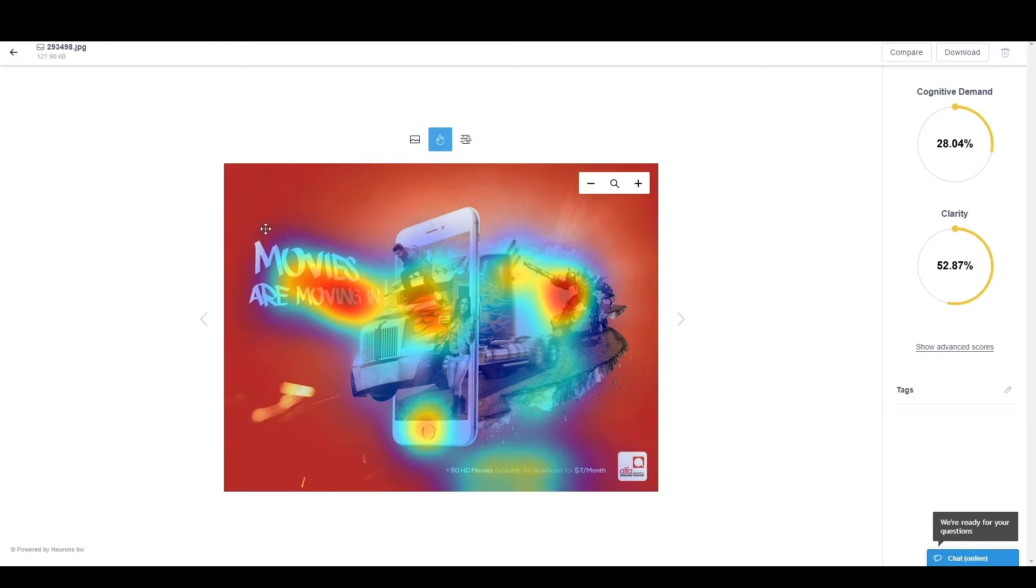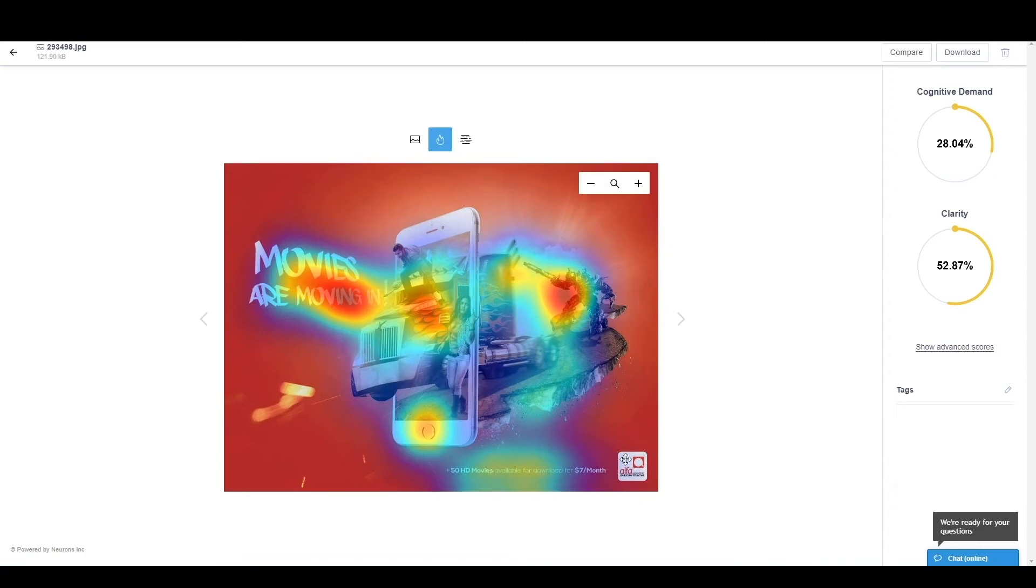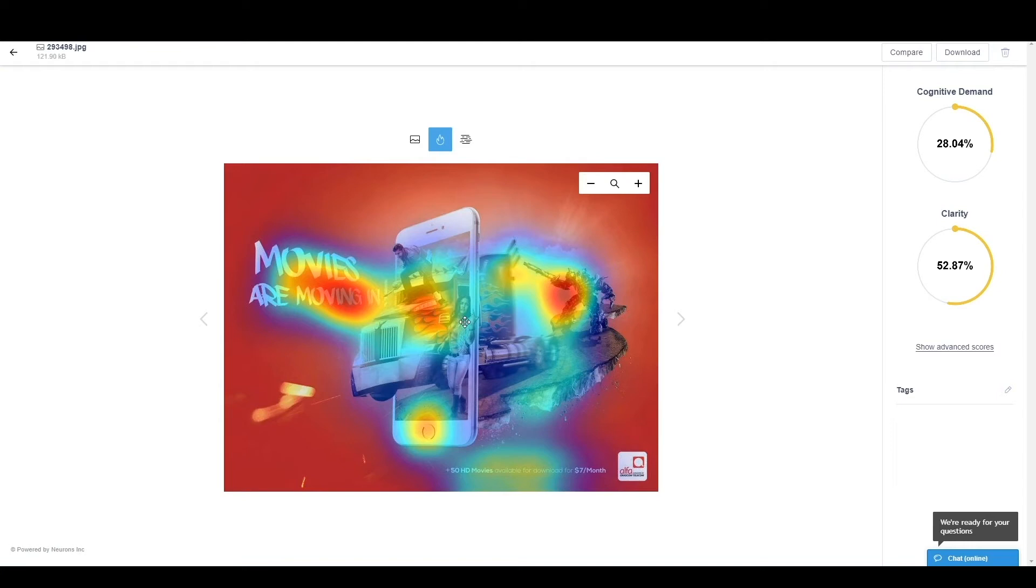So in general, what we're seeing here is that these three elements will be pulling pretty much 80% to 90% of the attention in the screen. Together with this, 0% of attention really goes to the brand, telling us that Alpha is definitely not going to be remembered and we will end up having people knowing that movies are moving in and it's coming from a phone.